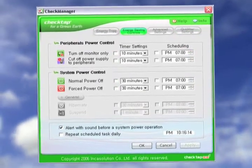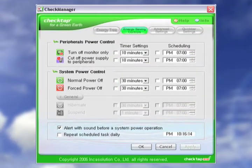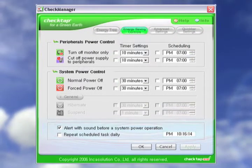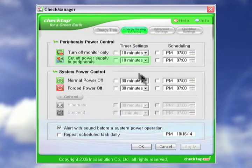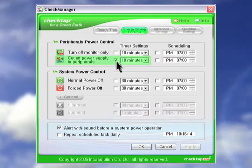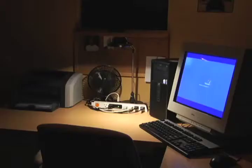For example, let's say we wanted to turn off our peripherals after 10 minutes of inactivity. Simply select this option and set it to 10 minutes. Your printer, monitor, and desk lamp all shut off.